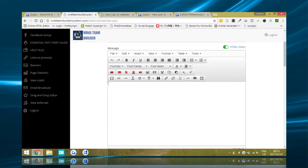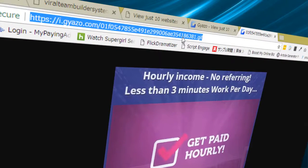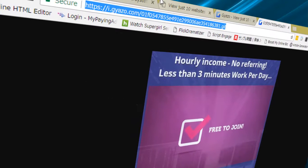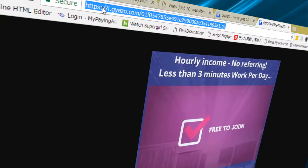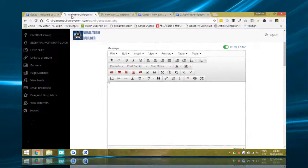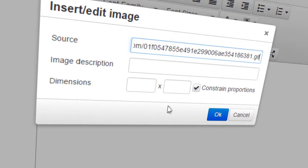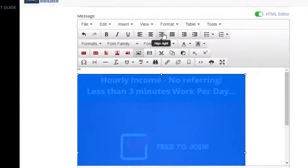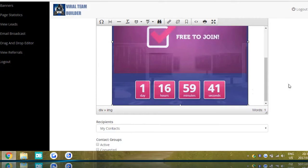I'm going to quickly show you roughly how you can do this. Normally you'd start off the email with something like 'Hi' — you might have some name tags in there. Then once you've taken the animated GIF and it's hosted on Gyazo, you copy the whole URL of the GIF file, go back to the Viral Team Builder or whatever system you're using, and then embed the image by pasting that URL in there.